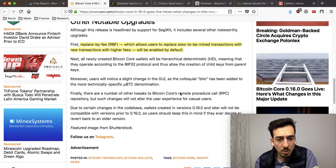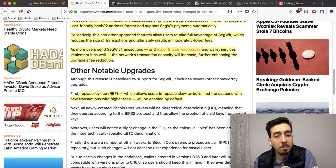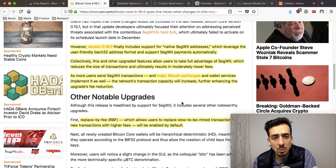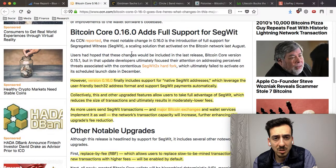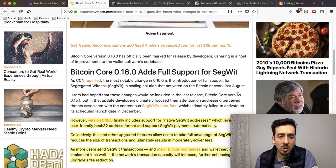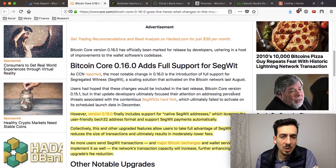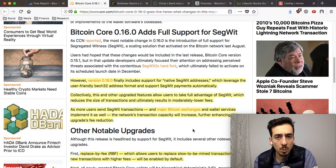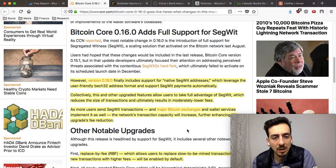This is a pretty big update in my opinion. The last version was 0.15.0 and now we're on 0.16.0. A lot of people are waiting for Lightning Network, but that will take a while still.